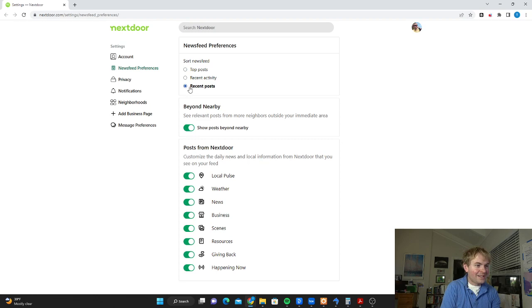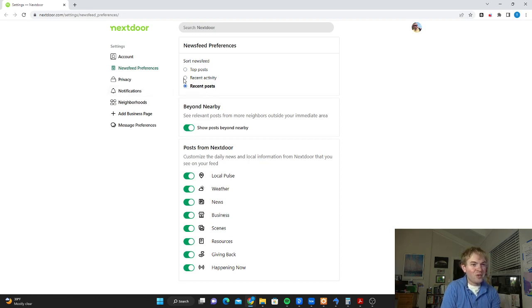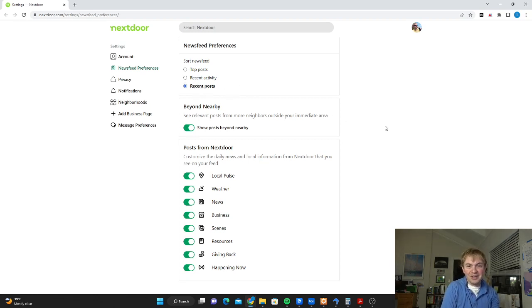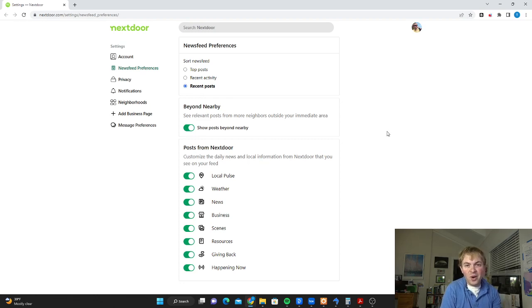So you can switch it instead and say recent posts as the most important one. Recent posts, recent activity will be if someone's commenting on the post. I just like recent posts. Refresh it, see what came out recently, be your own filter and decide what you want to look at more and what you don't.